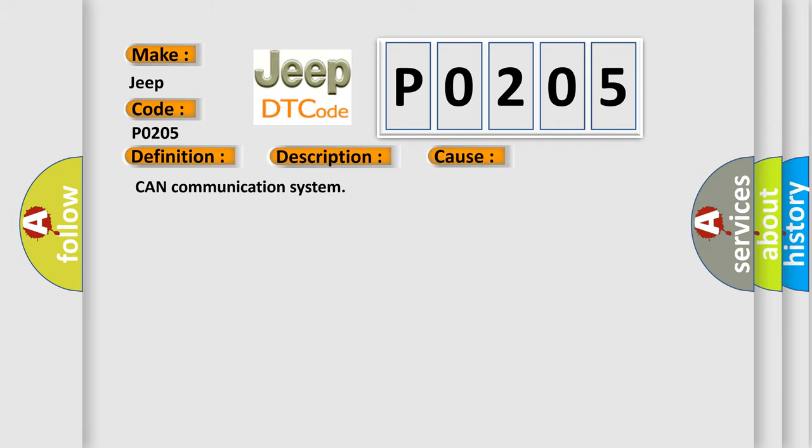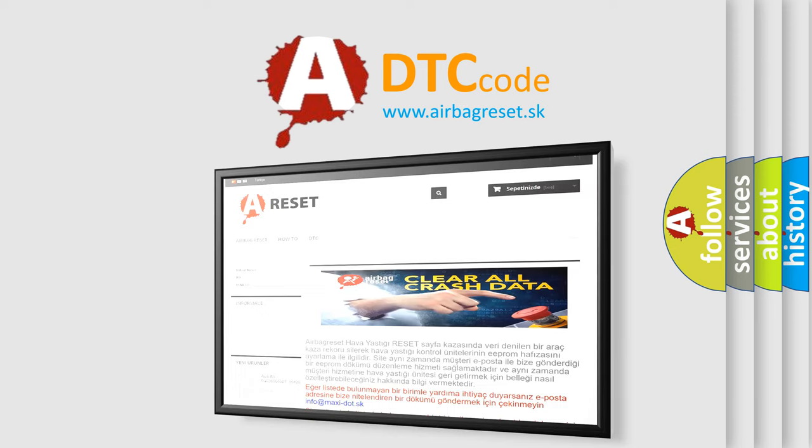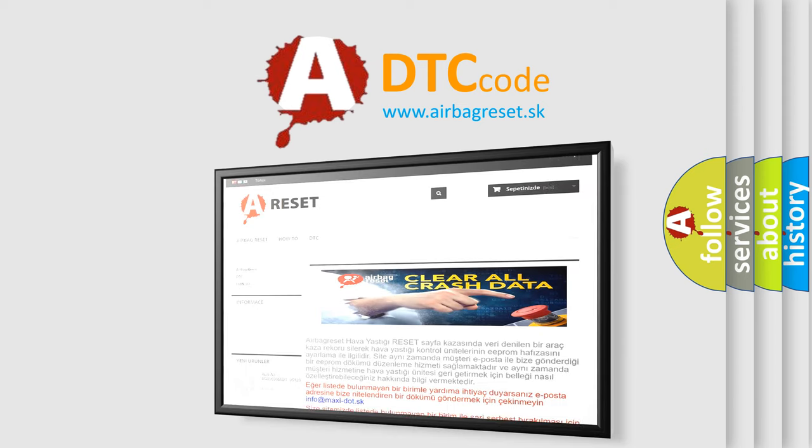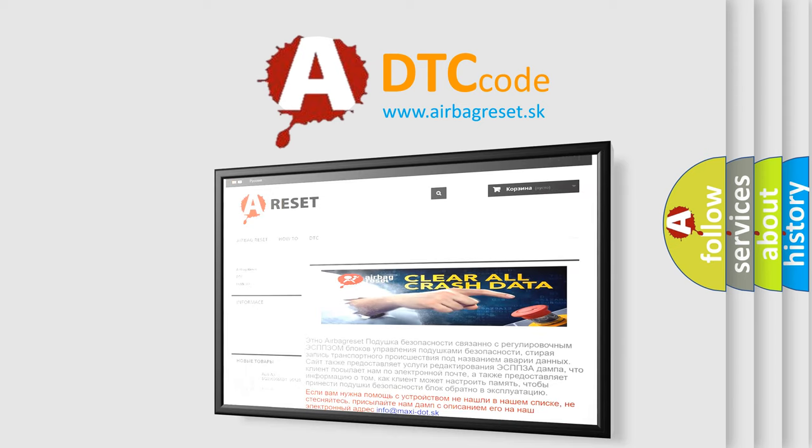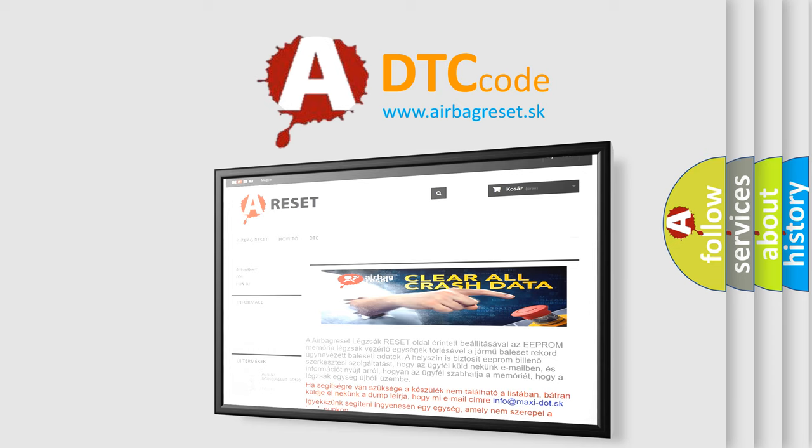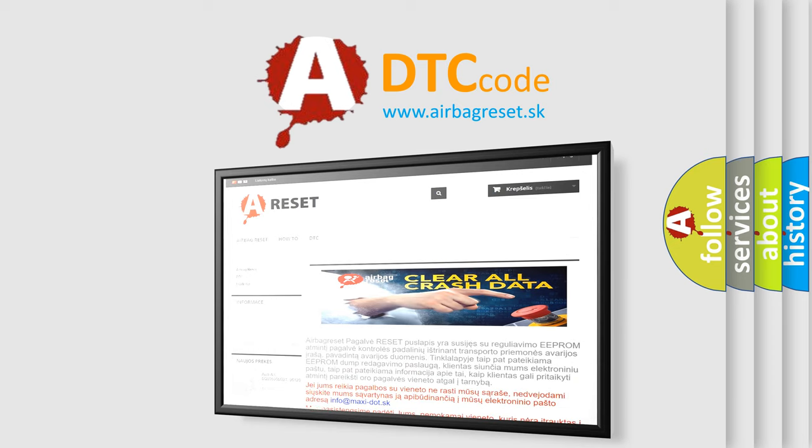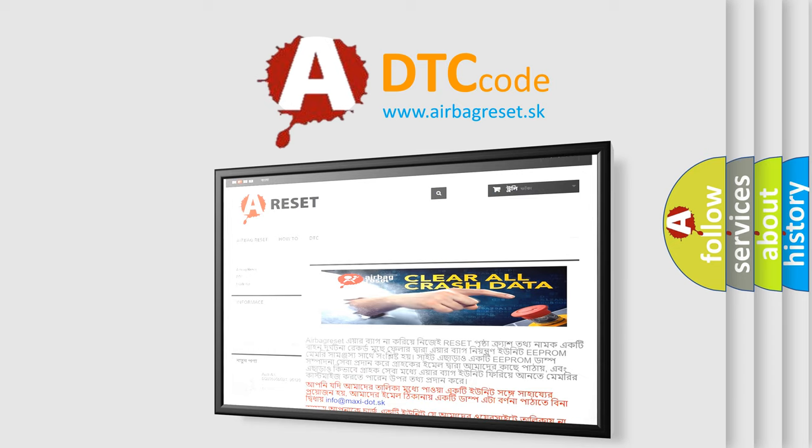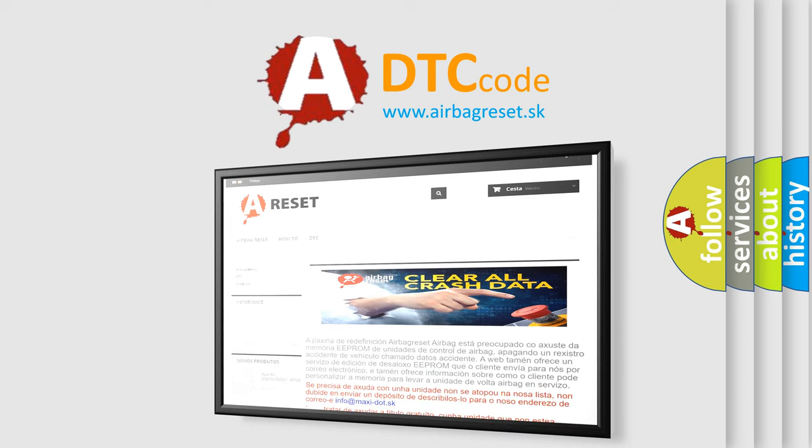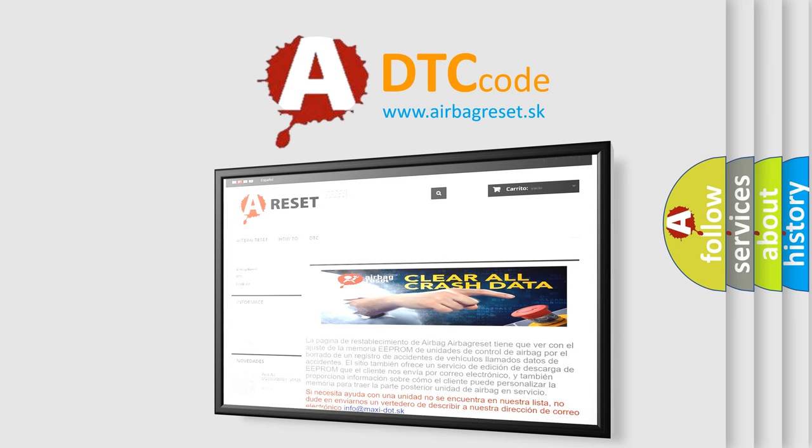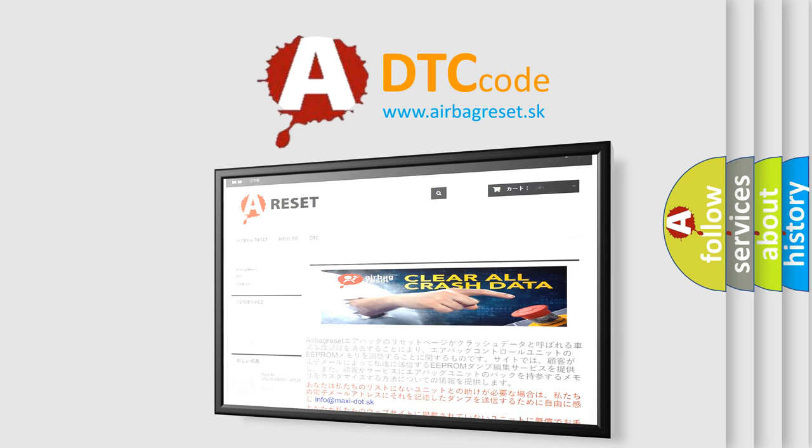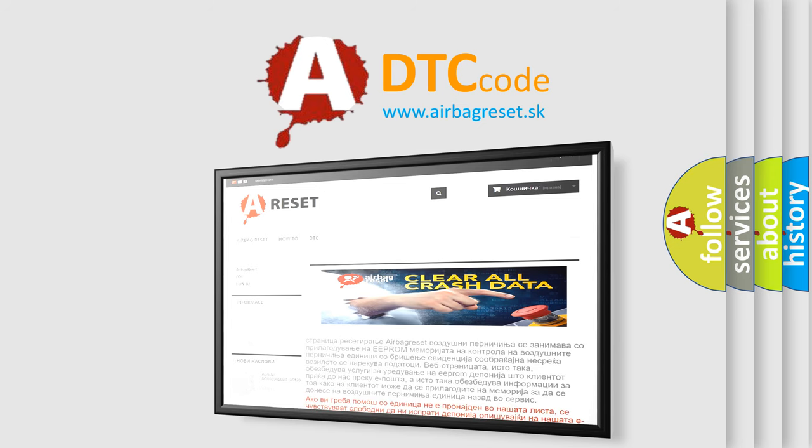The Airbag Reset website aims to provide information in 52 languages. Thank you for your attention and stay tuned for the next video. Thanks, ciao.